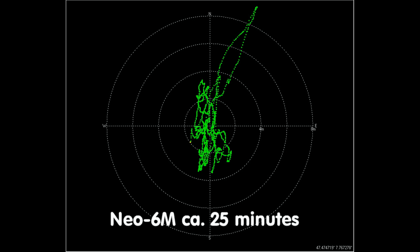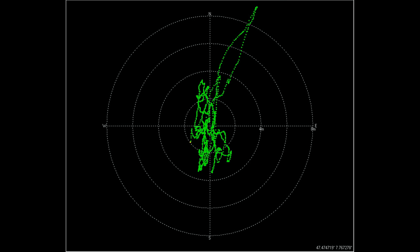The overall precision is for both modules well below 10 meters. This is what we expect if we compare it with our car GPS systems.